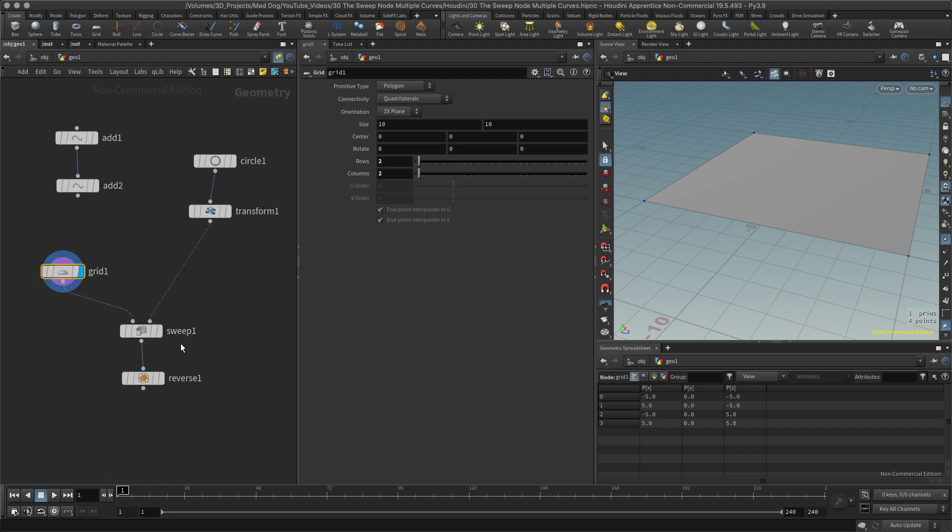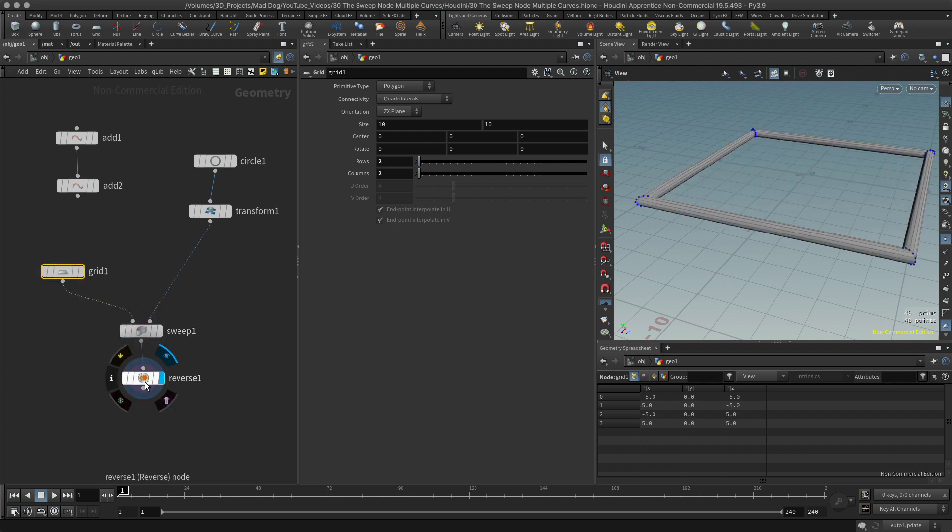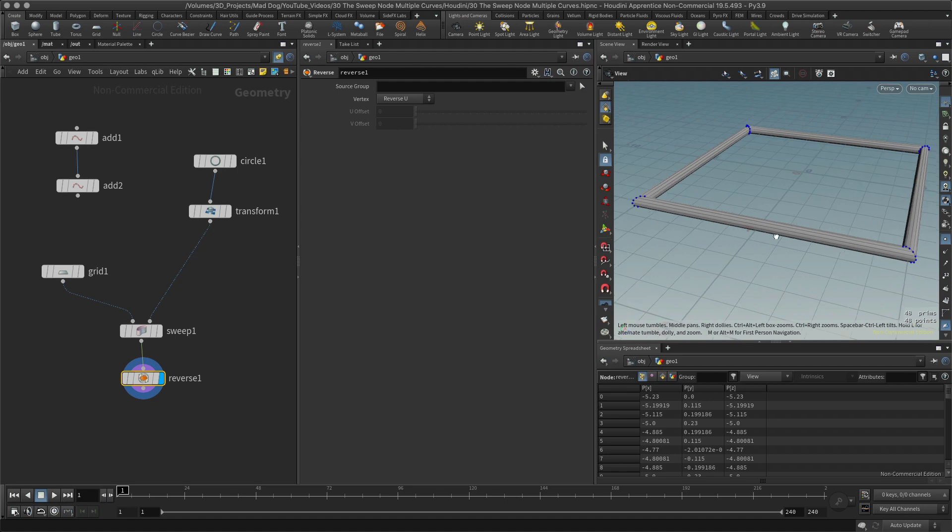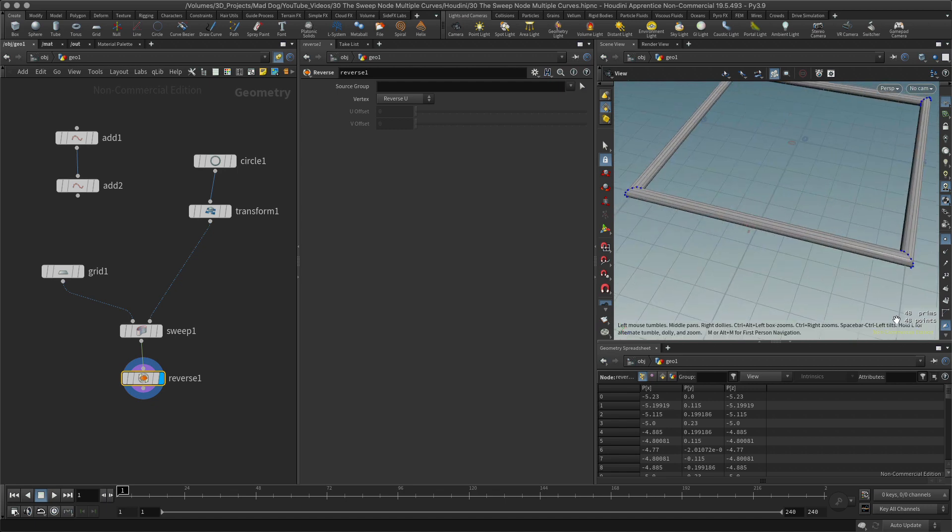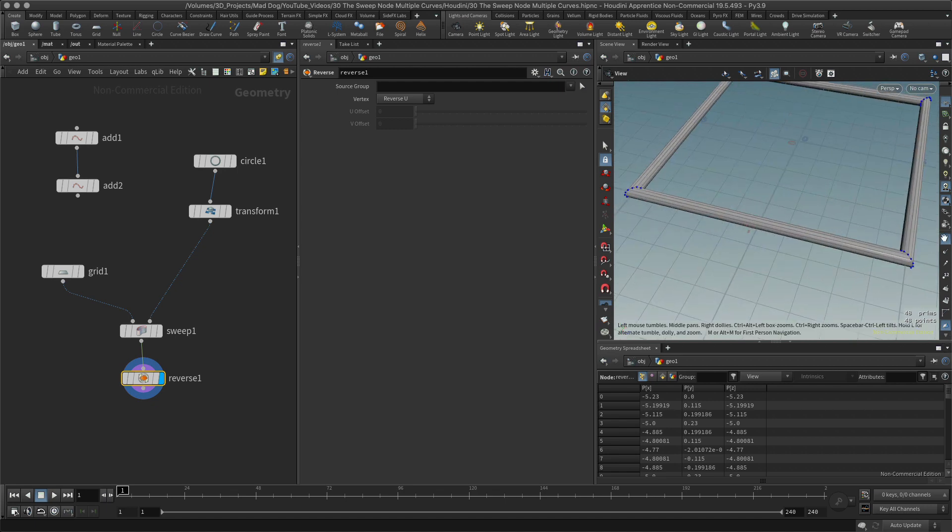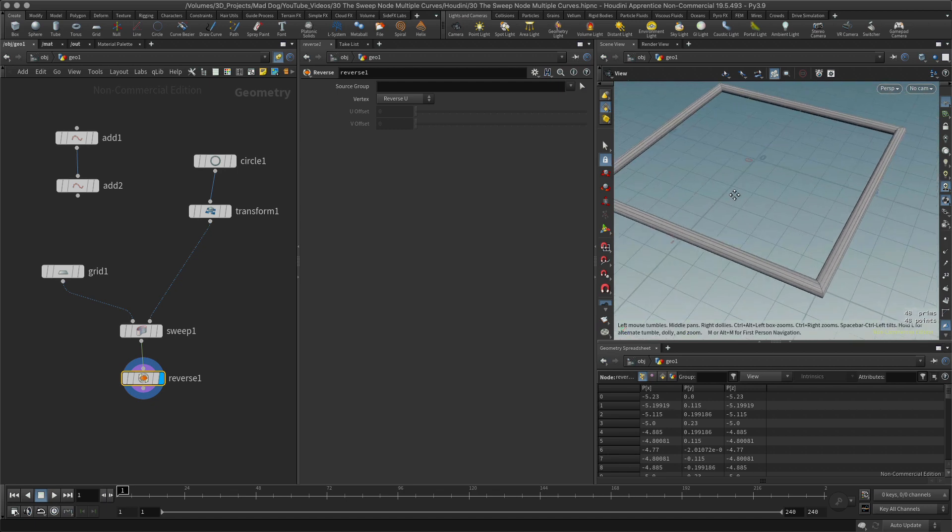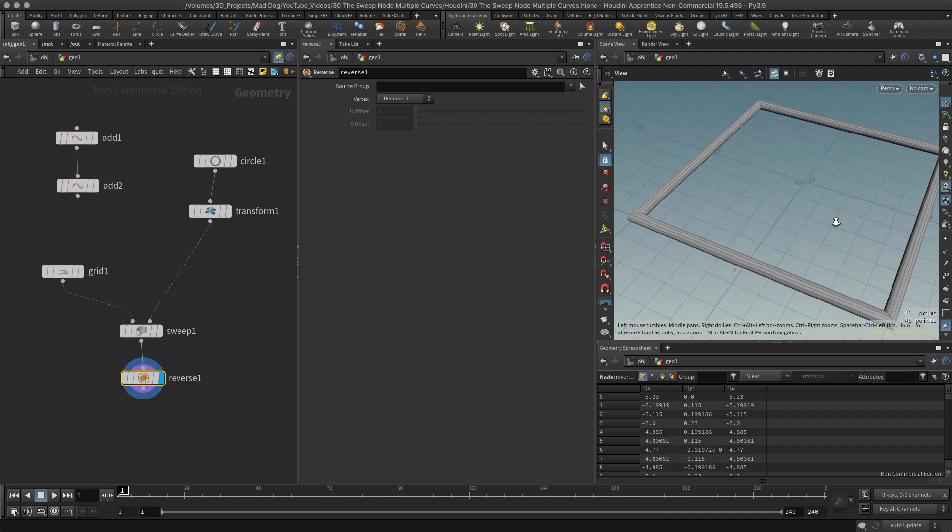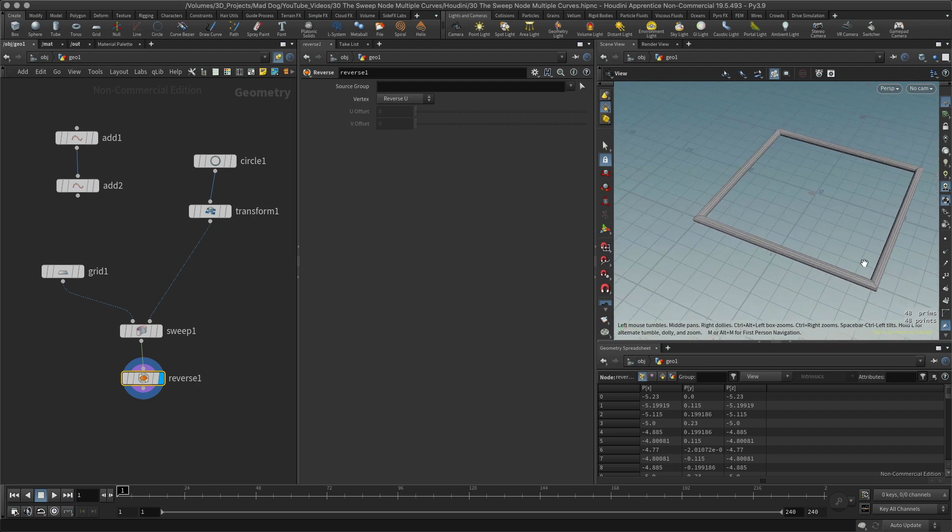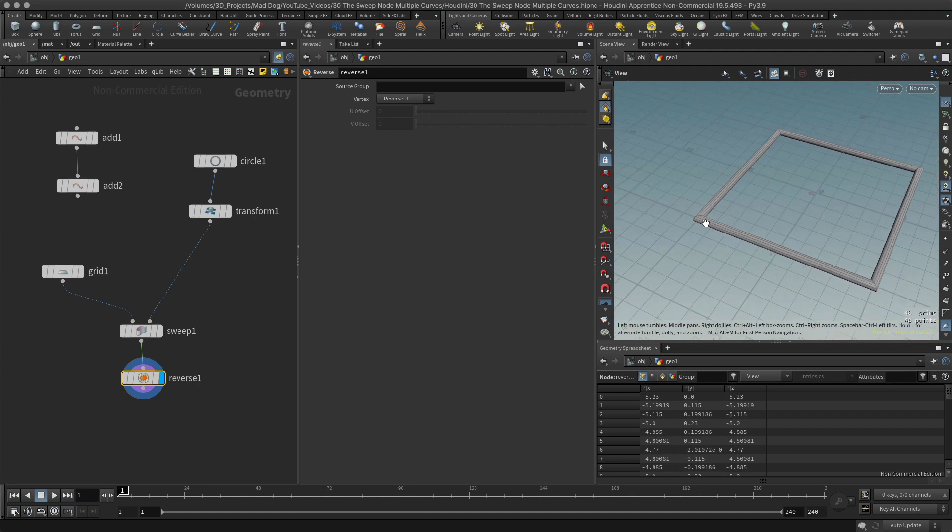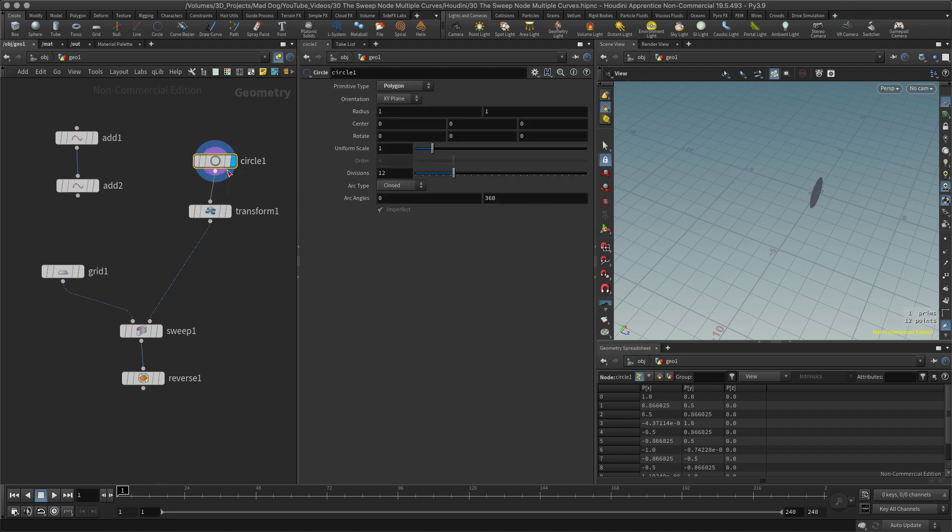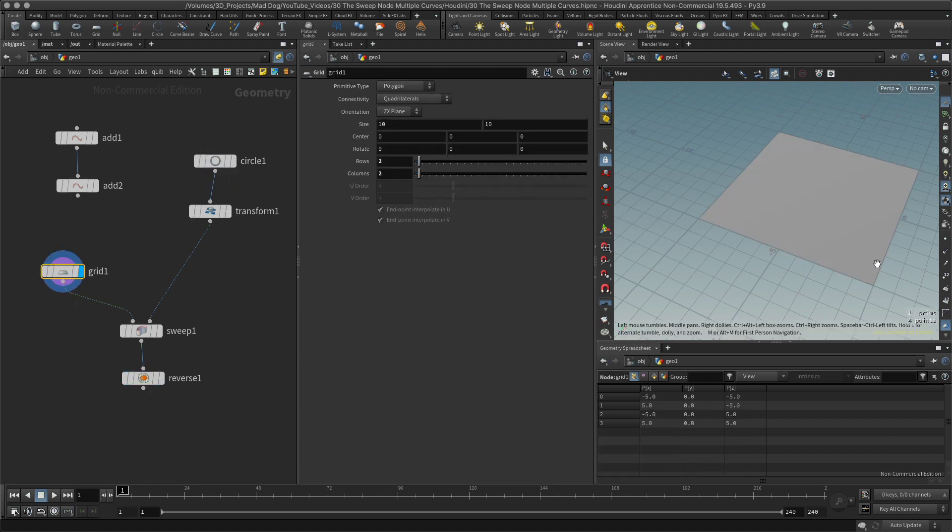We've just got this simple plane and then I'm going to add this to here. Let's create our sweep node and reverse them. I'm going to also remove these points.